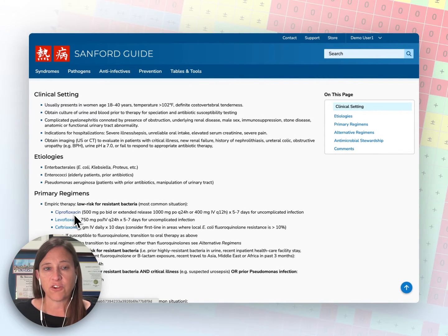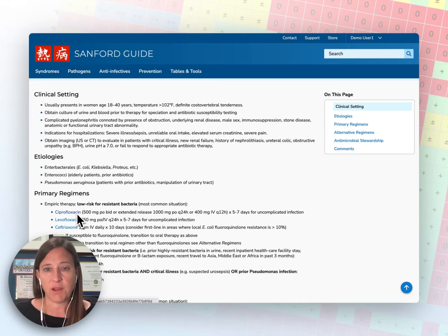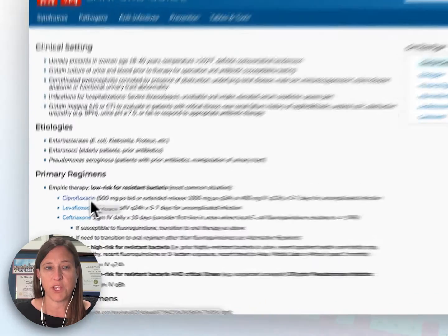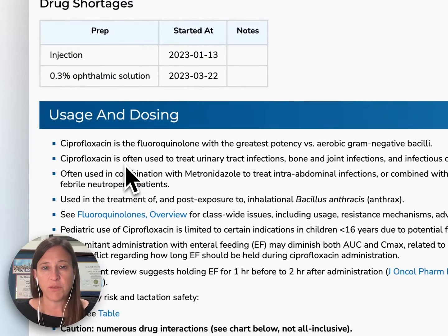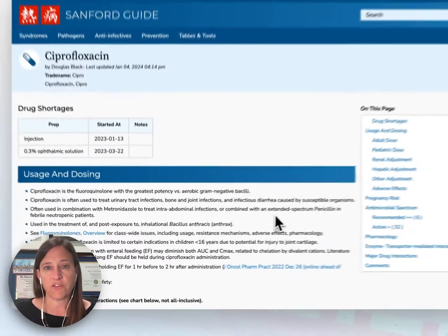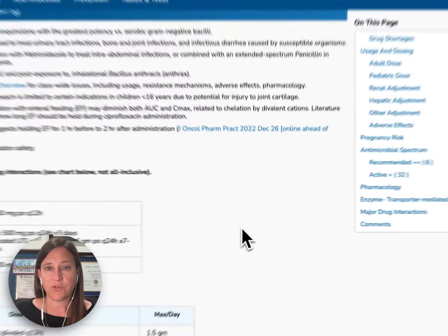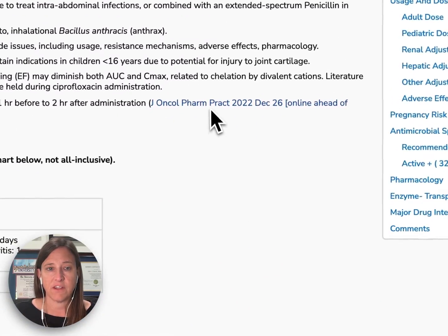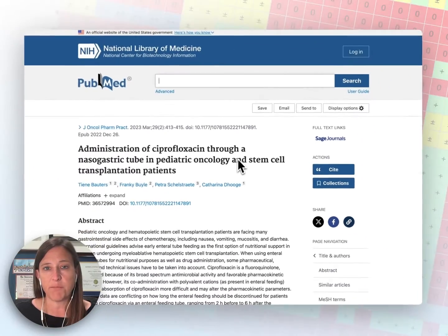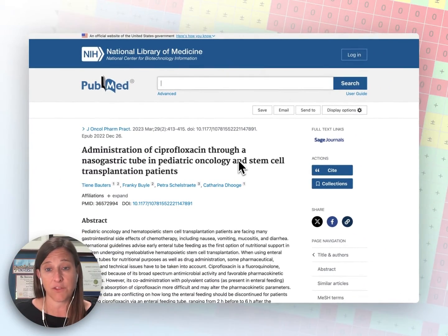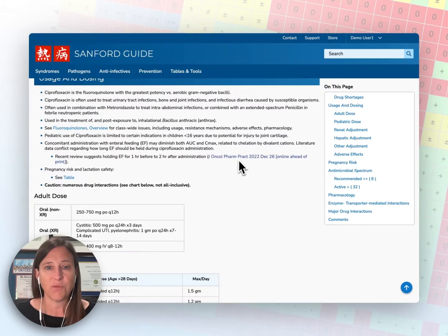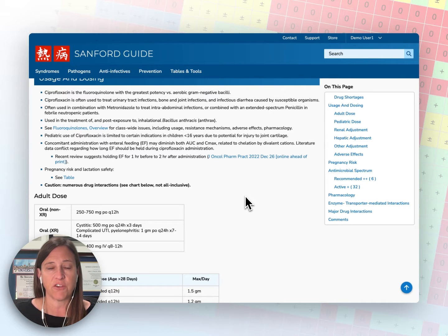All of our content is both internally and externally linked, so clicking on a drug name — for example, ciprofloxacin — will take me to our drug page for ciprofloxacin. As I scroll down, I find a hyperlink to an external reference. Clicking on that will open the PubMed abstract for that particular reference, and your ability to read the full text will be dependent upon your facility's access to that journal.